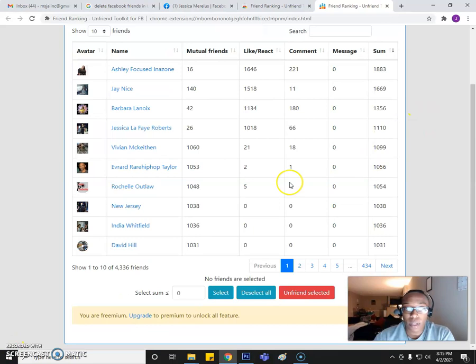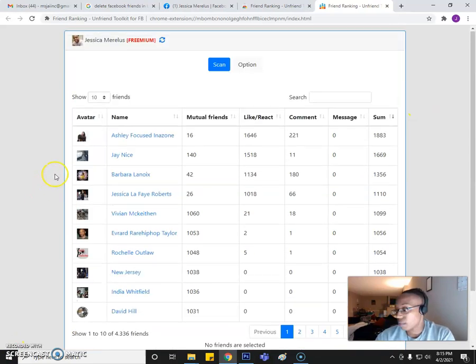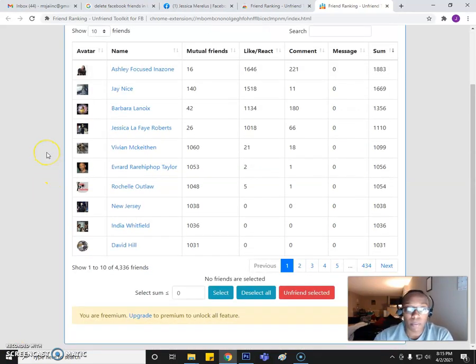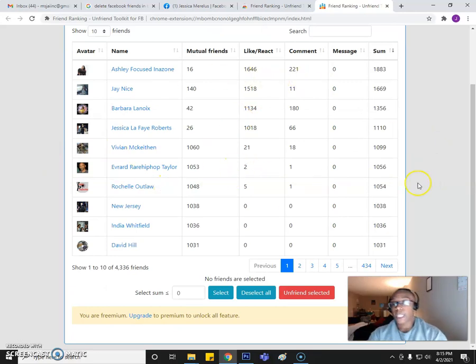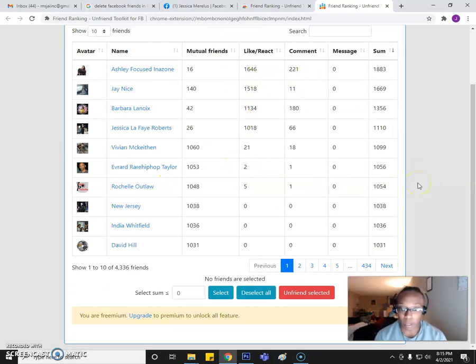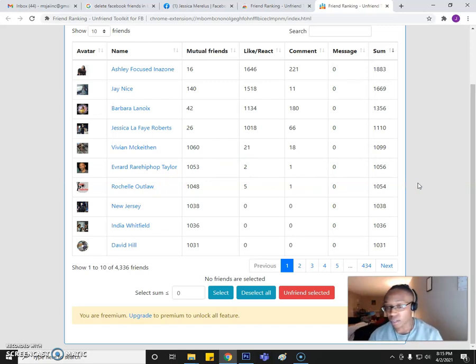Alright, y'all, so I finally got this to actually upload all my friends. So now that I have them here, I can actually go through and start deleting people. These people I do know, but I haven't had any interaction with them.